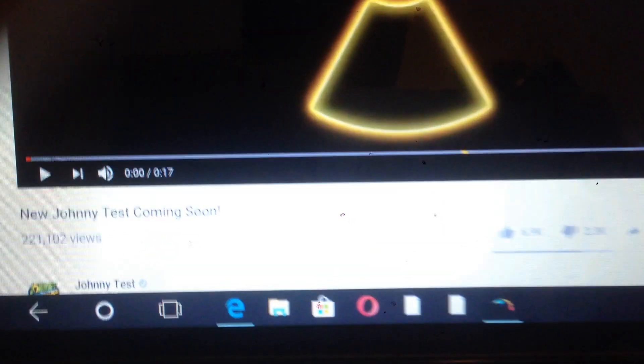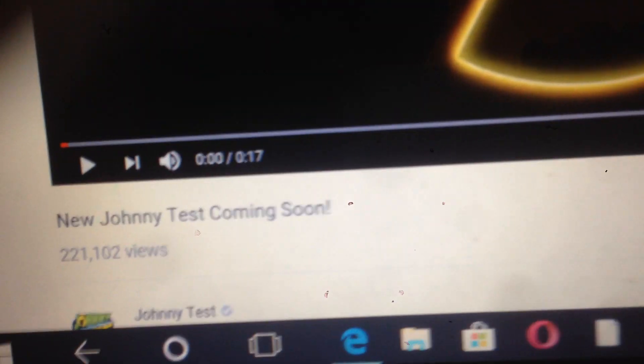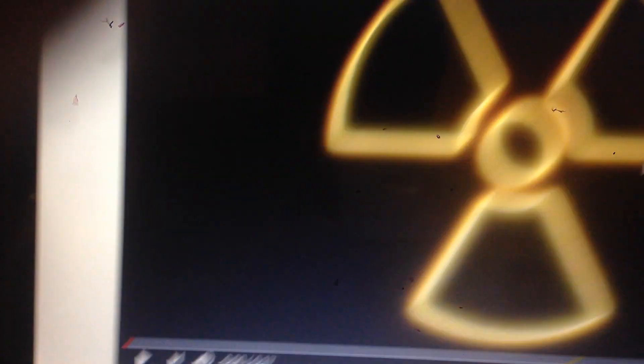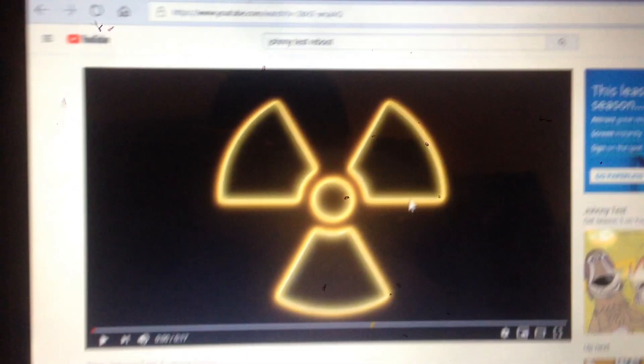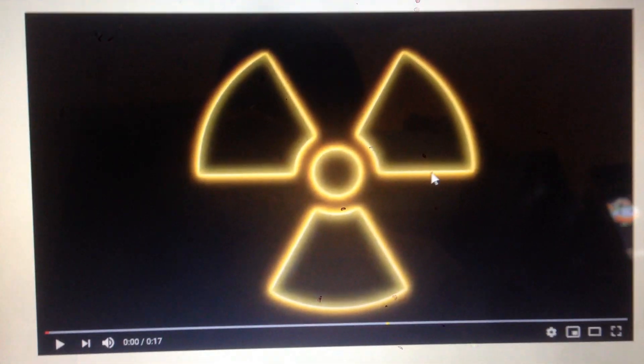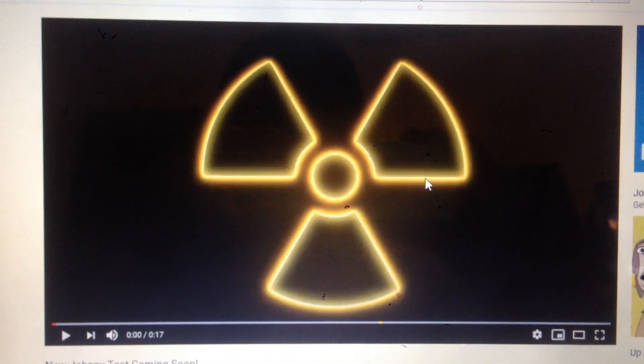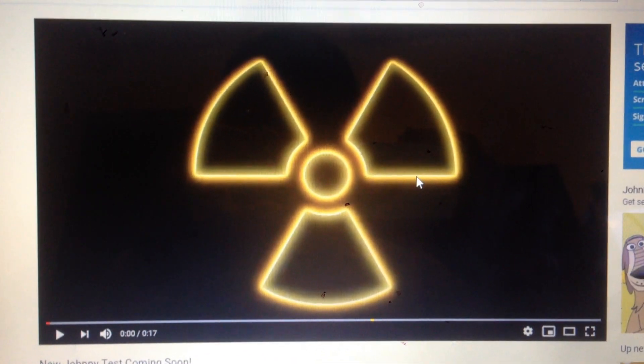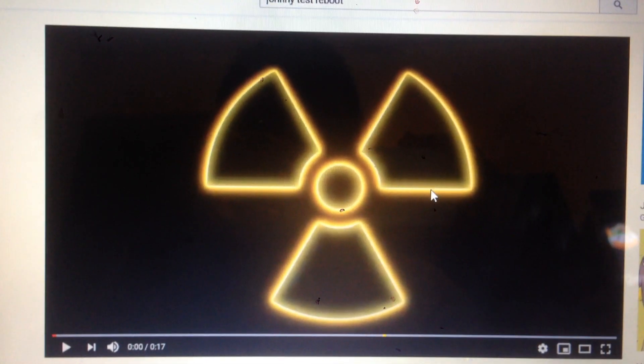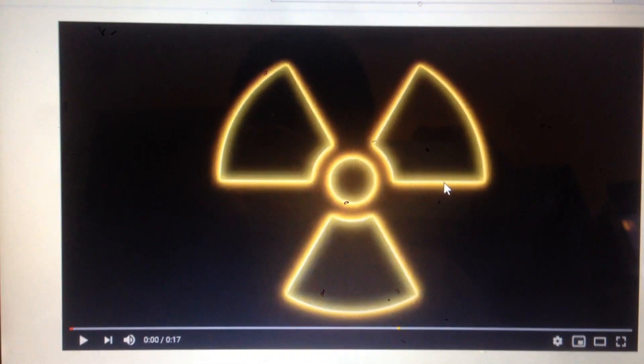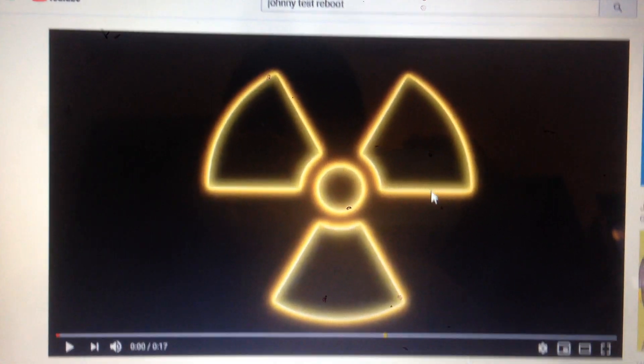Today, as you can see here, it's a trailer to a new Johnny Test series, which I guess is season 7, but some people are saying it's a Johnny Test reboot.